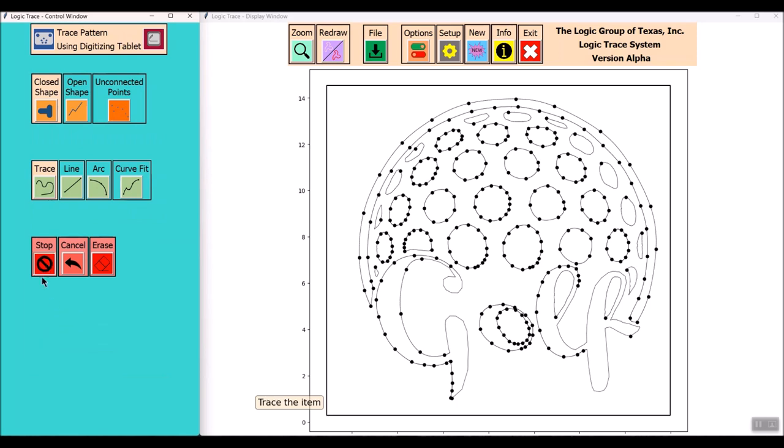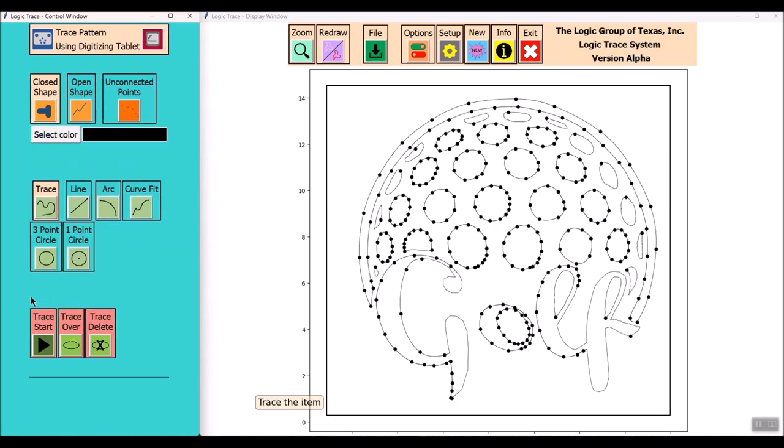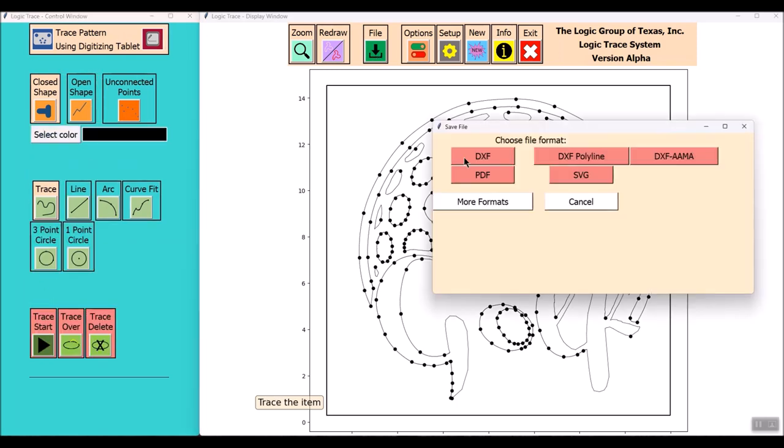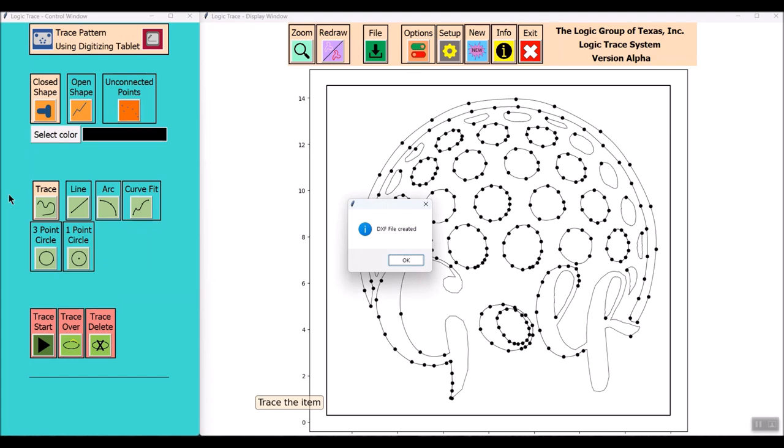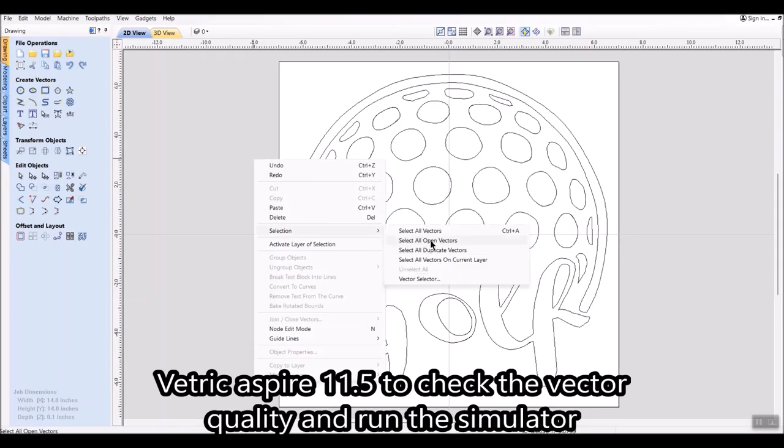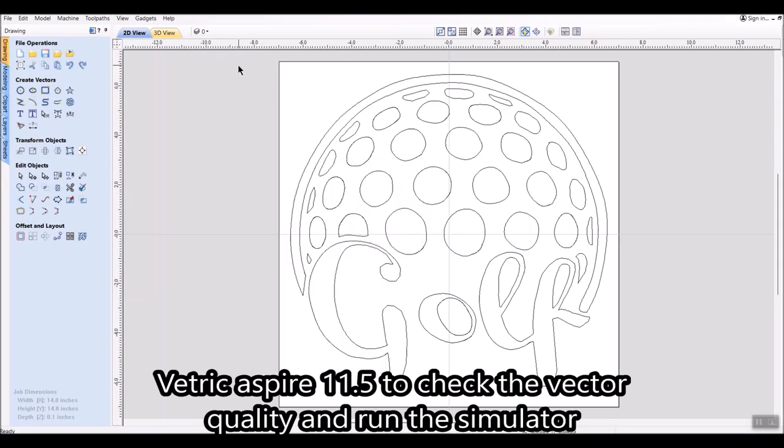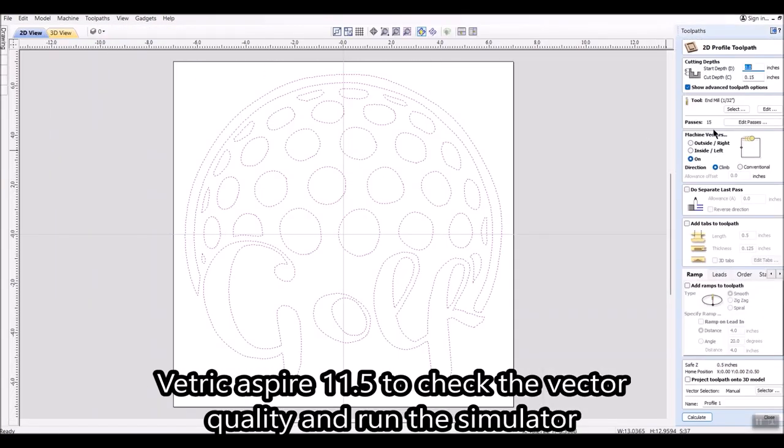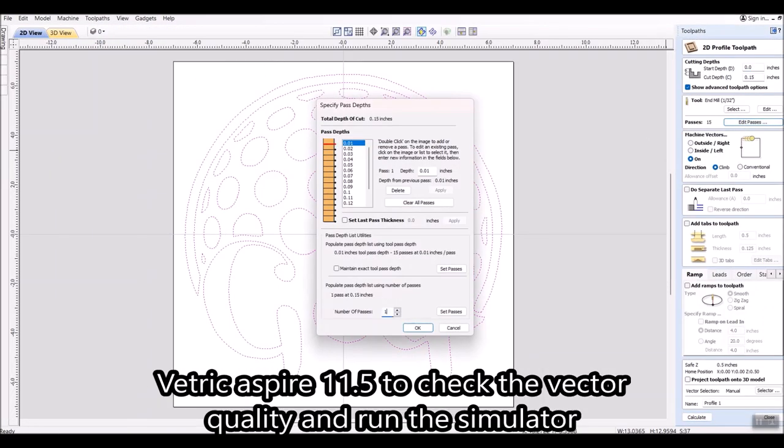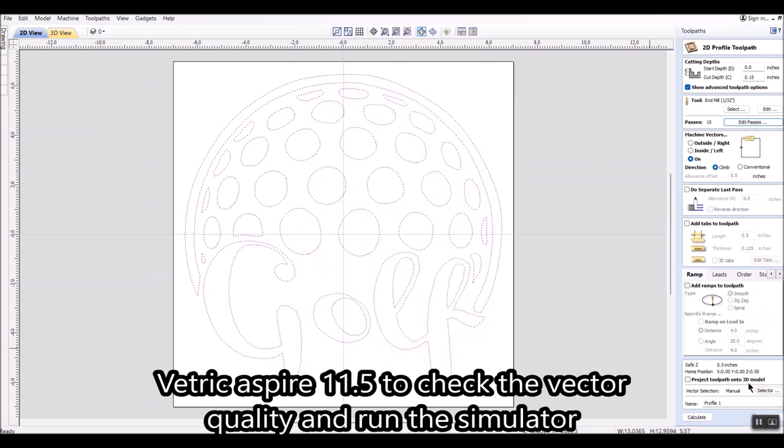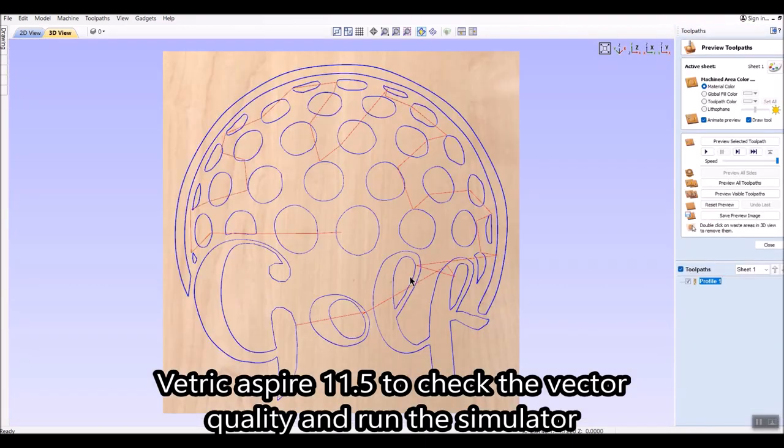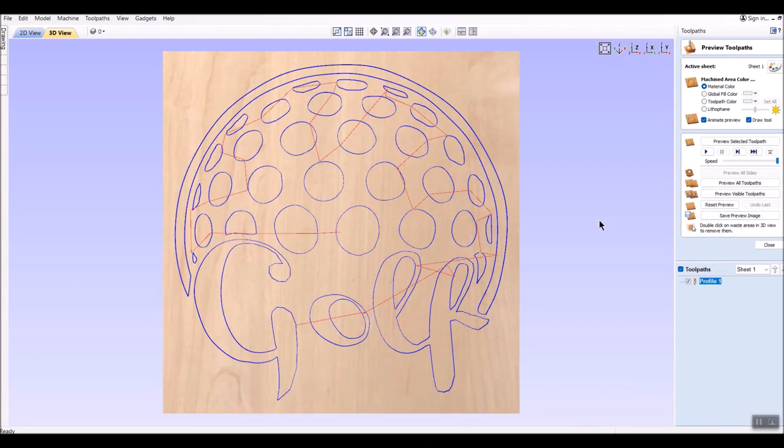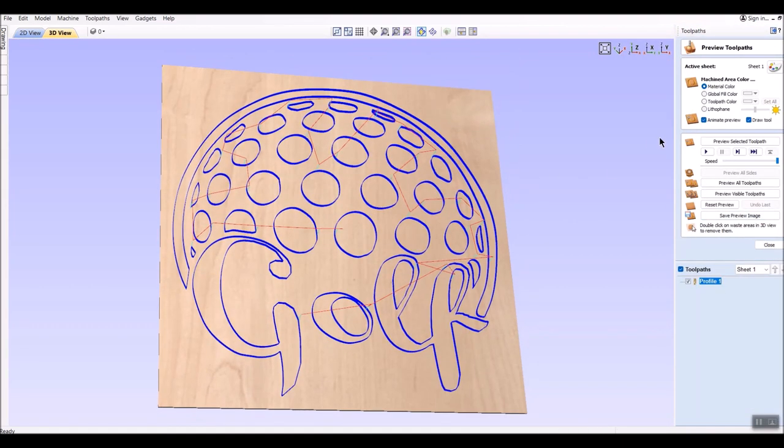So I'll save that final DXF file. I'm going to load that file into Vectric Aspire 11.5, check the vector quality, make sure everything looks good. I also like to run the Aspire simulator just to see how the file is going to look.